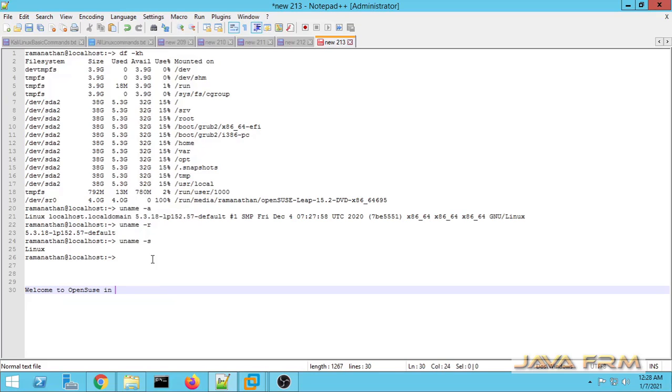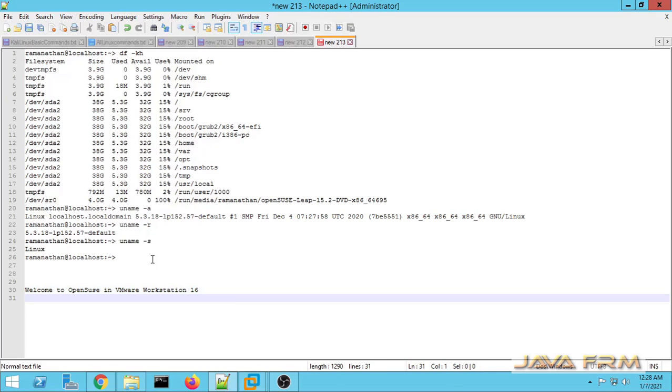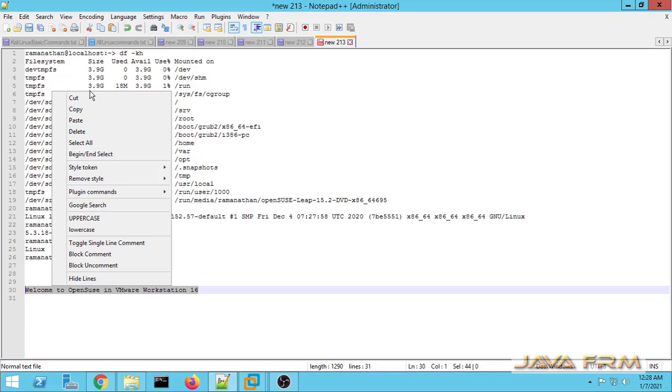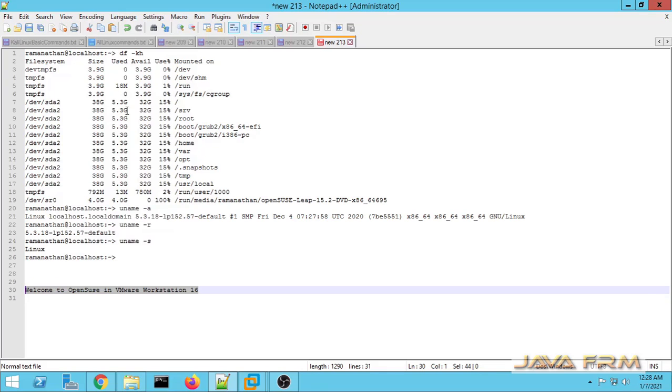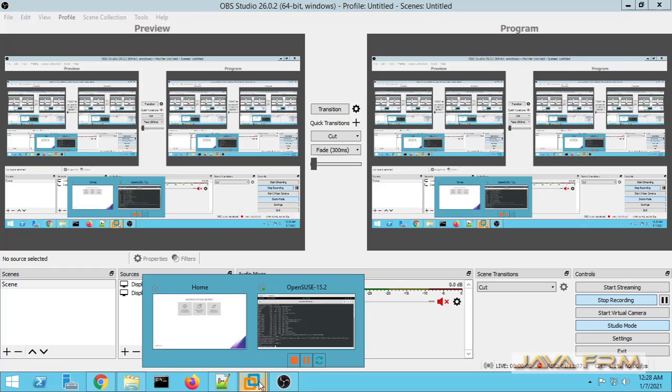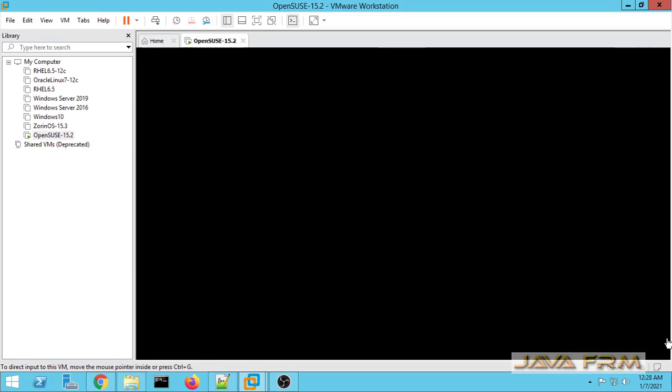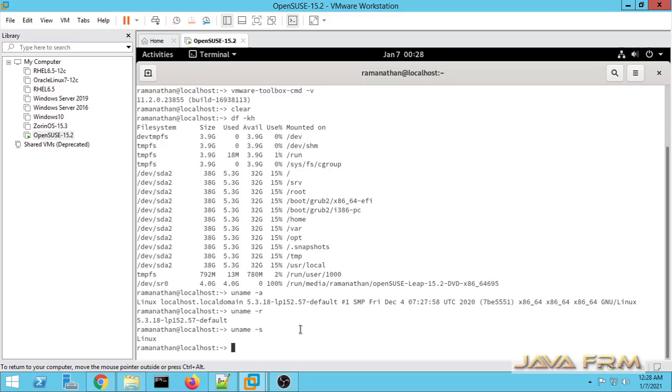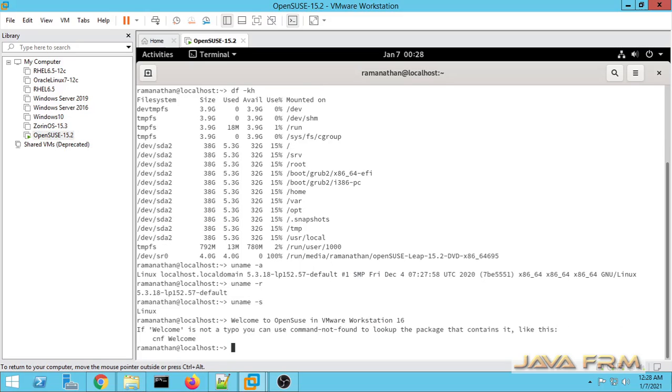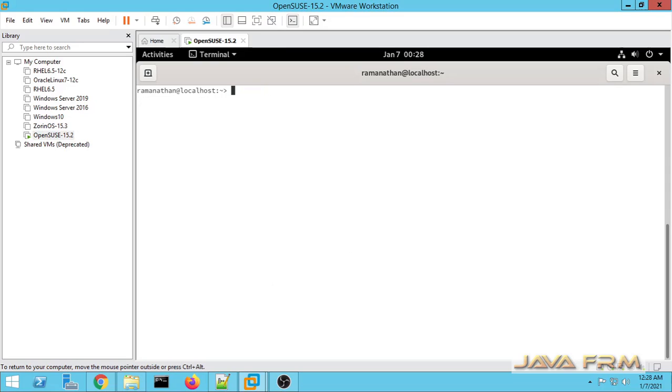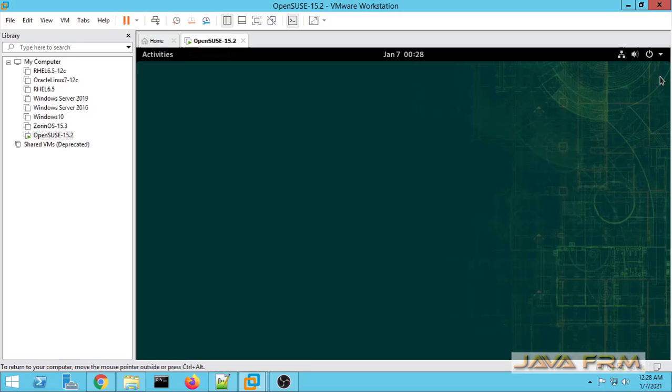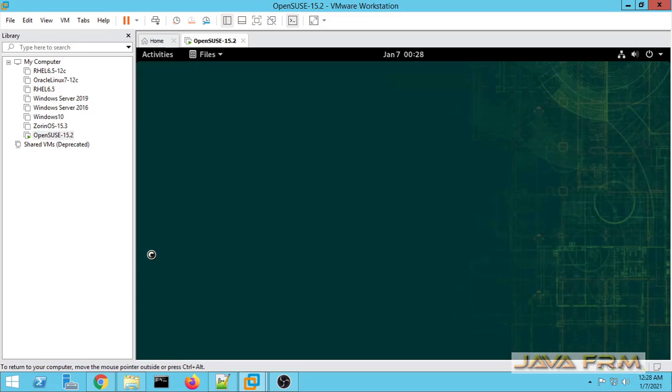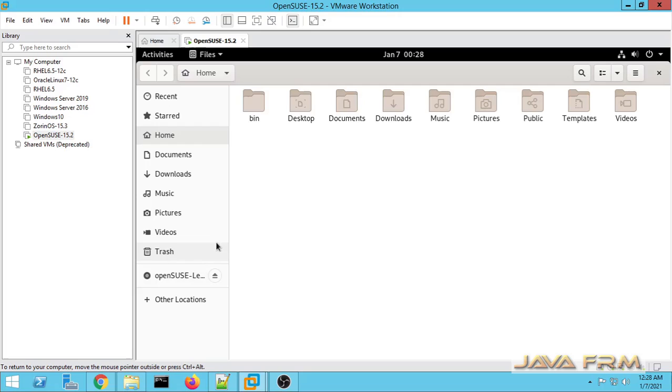Copy-paste feature is working fine between OpenSUSE 15.2 virtual machine and Windows host. Now I am typing some text in Windows host and I am going to paste to OpenSUSE 15.2 VM. Yes, successful. Both VM to host and host to VM are working fine. The share clipboard feature is working fine.